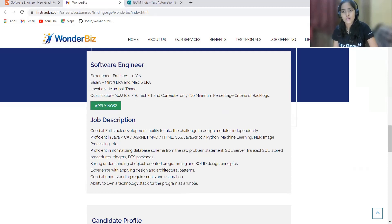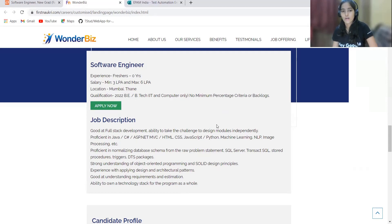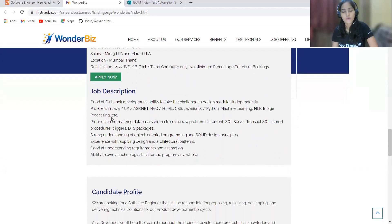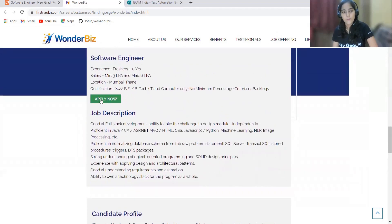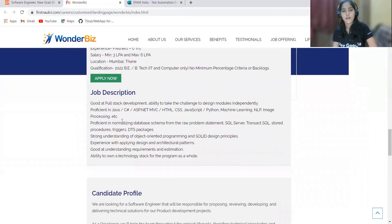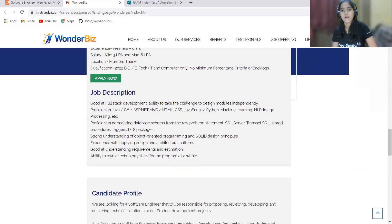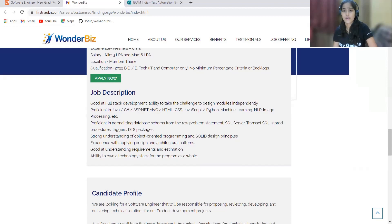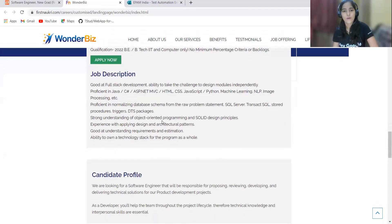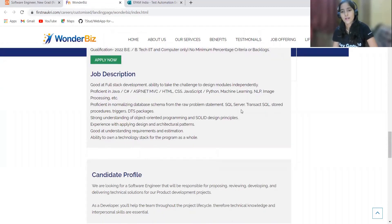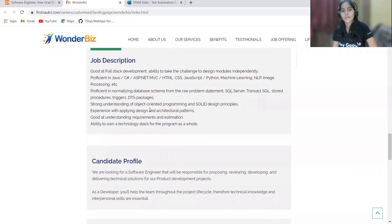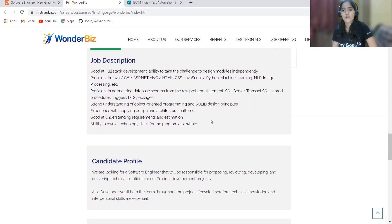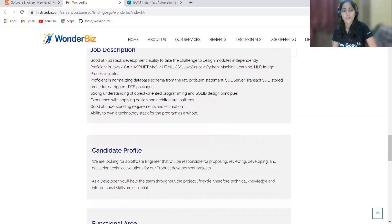If you're interested, make sure to apply. Here's the button given for applying. Talking about the job description: you must be good at full stack development, ability to take the challenge to design modules independently, proficient in Java, C#, ASP.NET MVC, HTML, CSS, JavaScript, Python, machine learning, NLP, image processing, etc. Proficient in normalizing database schema from the raw problem statement, SQL Server, Transact SQL, stored procedures, triggers, DTS packages with strong understanding of object-oriented programming and SOLID design principles. Experience with applying design and architectural patterns.